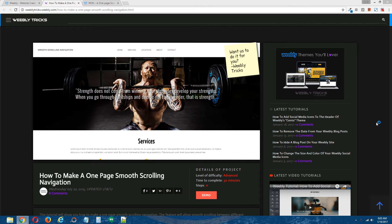Hey guys, what's going on? This is Chris from Weebly Tricks, and today I'm going to show you how to make a one-page smooth scrolling navigation in your Weebly site. This video tutorial will follow the written step-by-step tutorial that can be found on Weebly Tricks, and I will post a link to that written step-by-step tutorial in the description of this video.